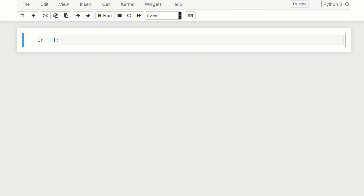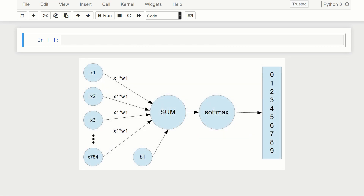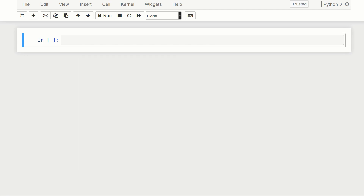We're going to be looking at logistic regression using the classic MNIST dataset. Logistic regression, the way I understand it, is we're trying to predict categorical data — is it good, is it bad, is it a one, a two, a three? We're trying to classify the data rather than just fitting points on a line. Let's jump into it.